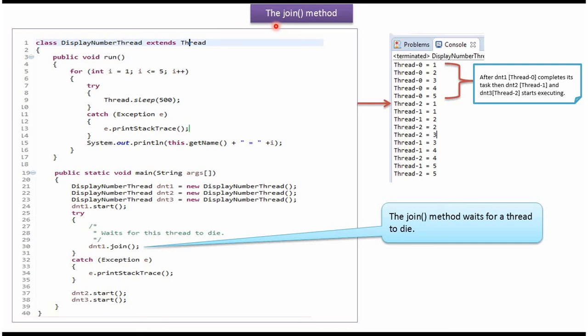In this video tutorial I will cover the join method. I have defined the class DisplayNumberThread which extends the Thread class. This class overrides the run method and provides an implementation. Inside the main method I have created DisplayNumberThread1, DisplayNumberThread2, and DisplayNumberThread3.